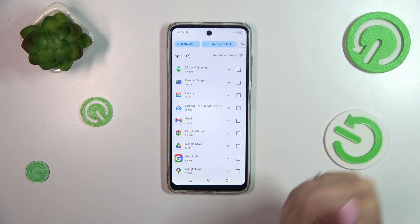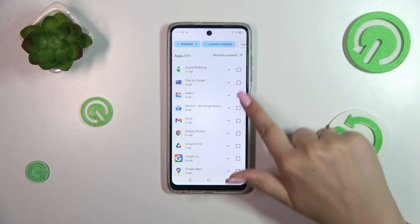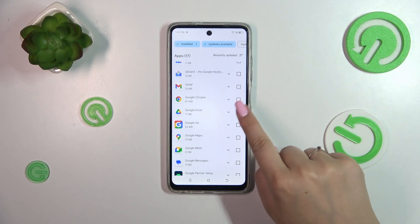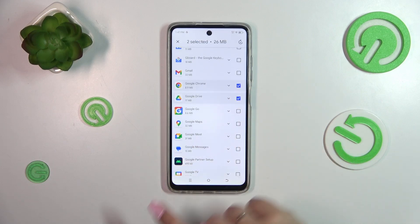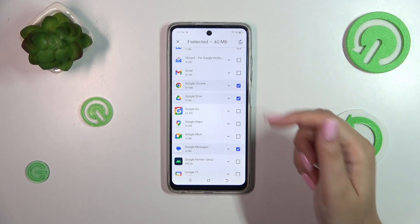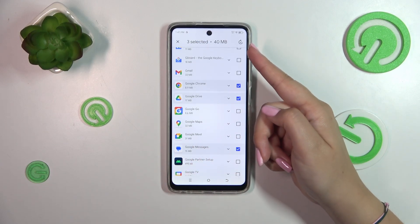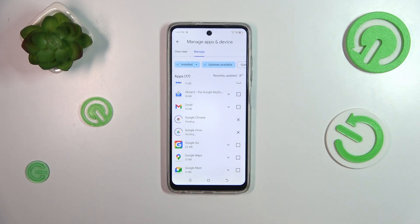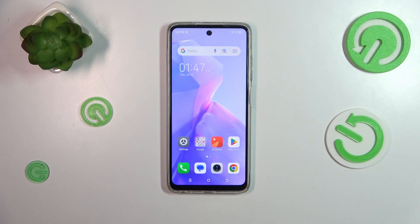You don't have to update all of them — you can choose specific ones. I'll pick Google Chrome, Google Drive, and Google Messages. After marking your selections, tap the update icon in the upper right corner, and your device will download and install the updates automatically.